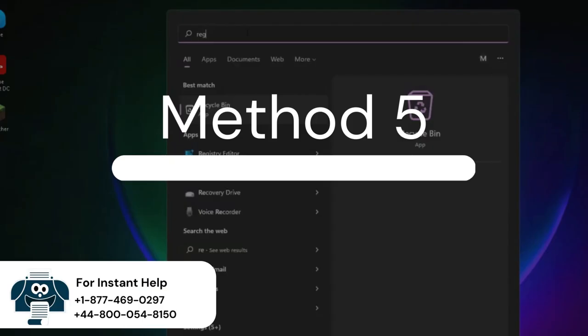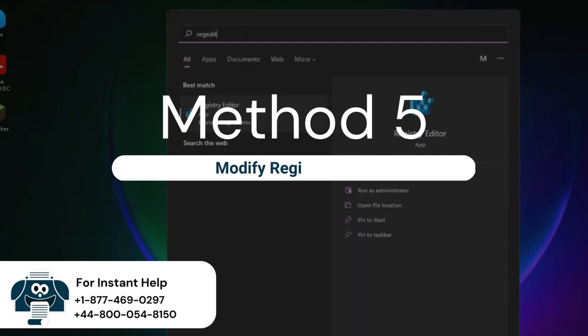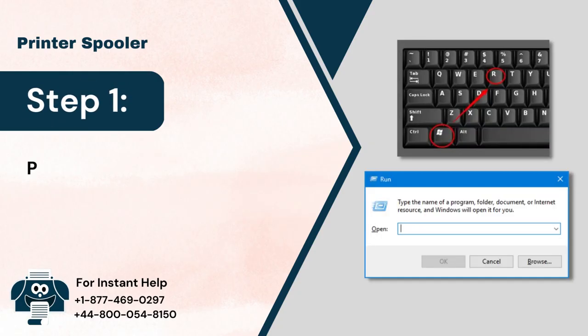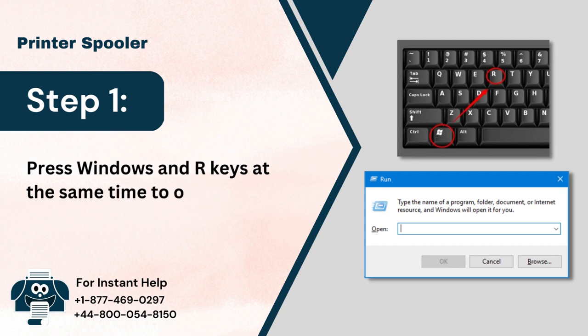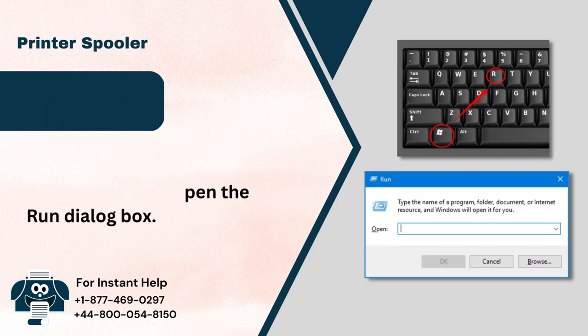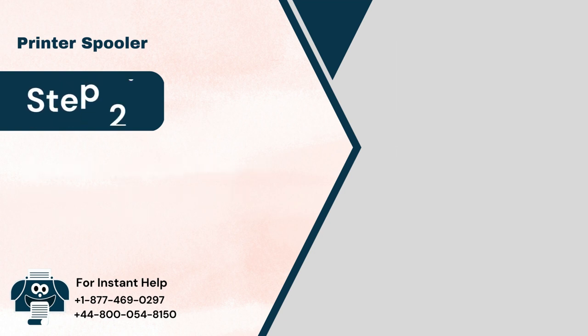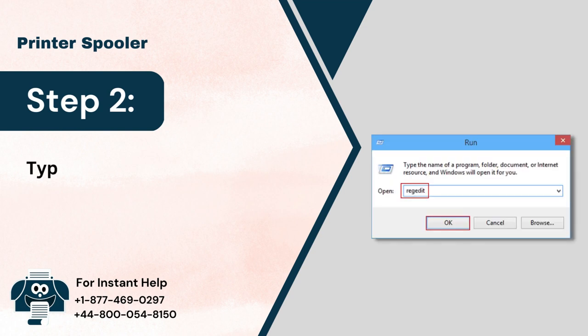Method 5: Modify Registry Keys. Step 1: Press Windows and I keys at the same time to open the Run dialog box. Step 2: Type in RegEdit and click on OK.